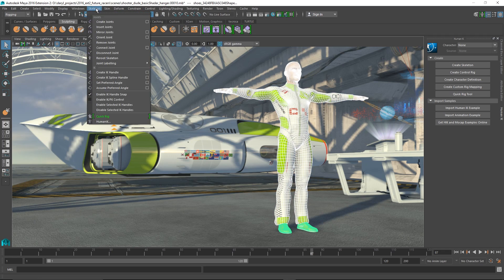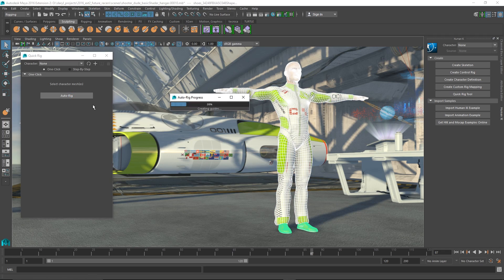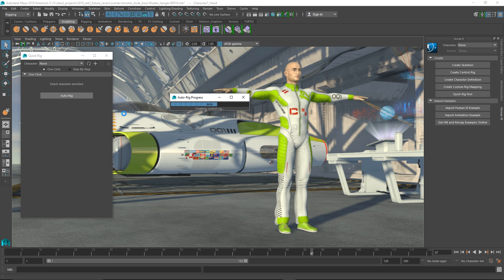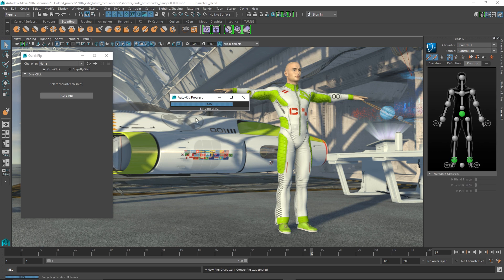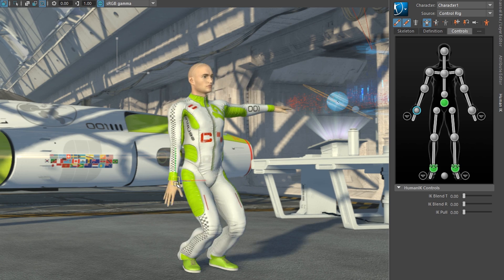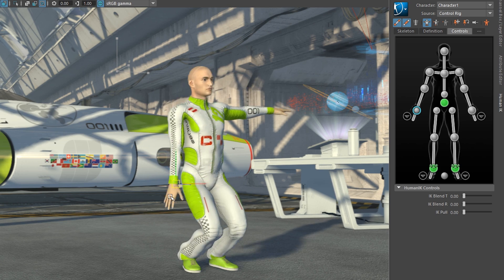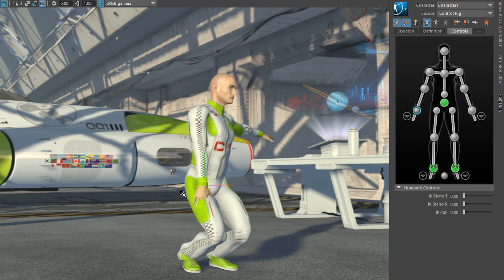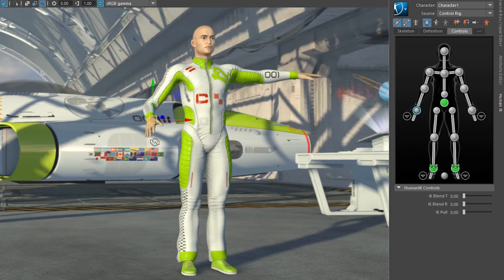A new quick rig system allows you to easily rig any biped character using Human IK through a simple step-by-step process that any animator can use. You're going to spend more time animating and a lot less time working on your rig.